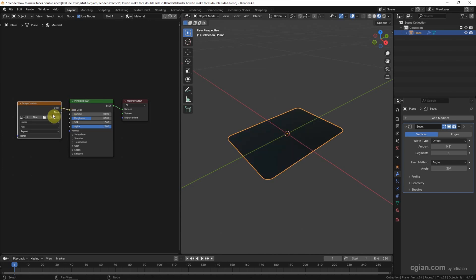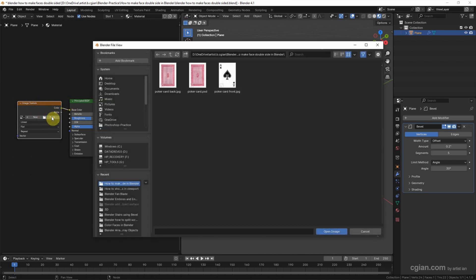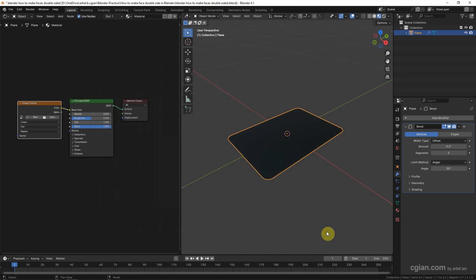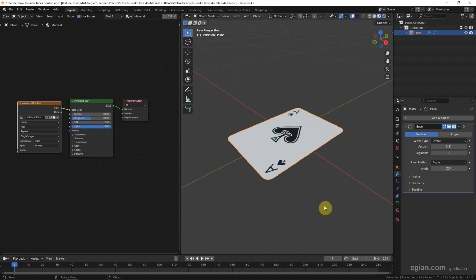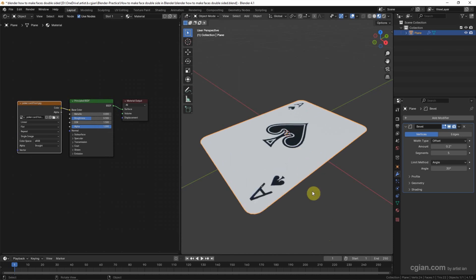In Image Texture we can click Open to link an image. I have an image for the poker card front side, and I select it and open it. So we can see that the front texture is added to the 3D object. We can check the front side and back side.